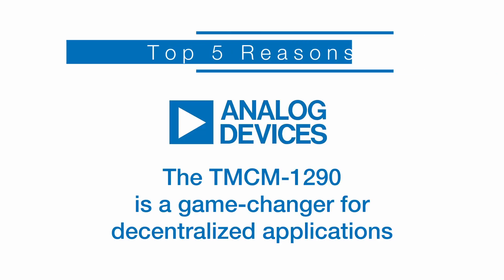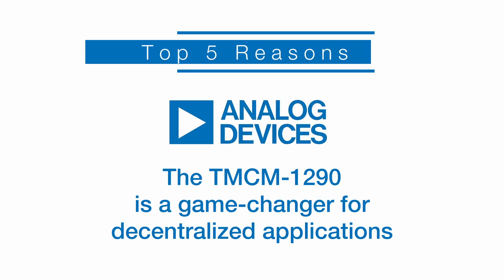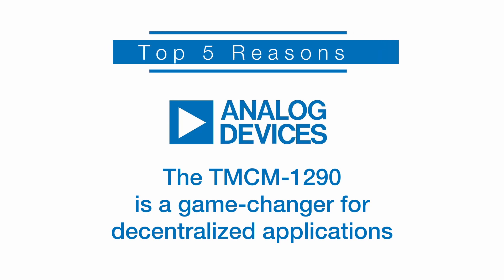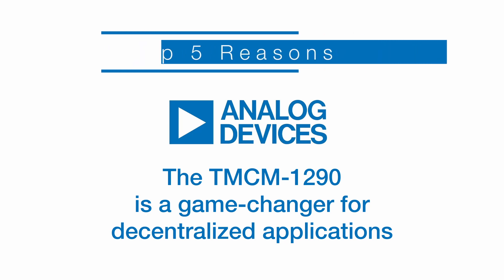Discover in this video the top five reasons this module is a game changer for decentralized applications.